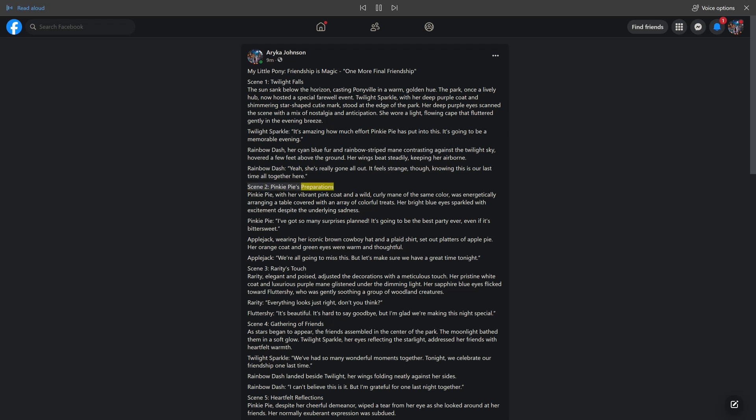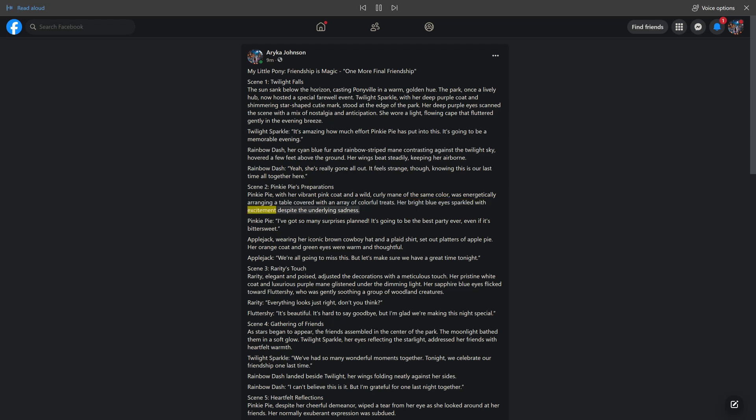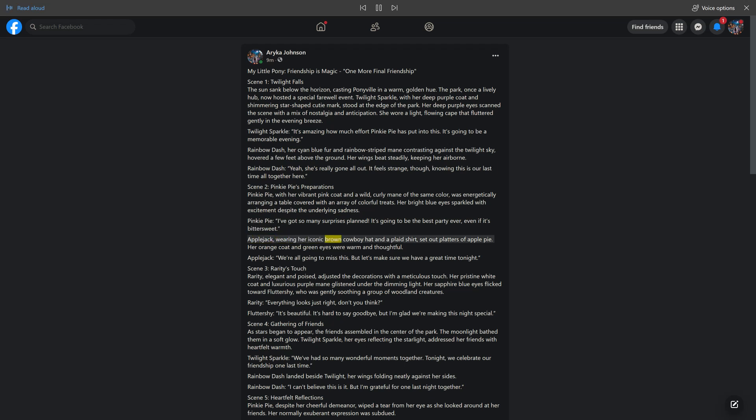Scene 2: Pinkie Pie's Preparations. Pinkie Pie, with her vibrant pink coat and wild, curly mane of the same color, was energetically arranging a table covered with an array of colorful treats. Her bright blue eyes sparkled with excitement despite the underlying sadness. Pinkie Pie: I've got so many surprises planned. It's going to be the best party ever, even if it's bittersweet. Applejack, wearing her iconic brown cowboy hat and plaid shirt, set out platters of apple pie. Her orange coat and green eyes were warm and thoughtful. Applejack: We're all going to miss this, but let's make sure we have a great time tonight.